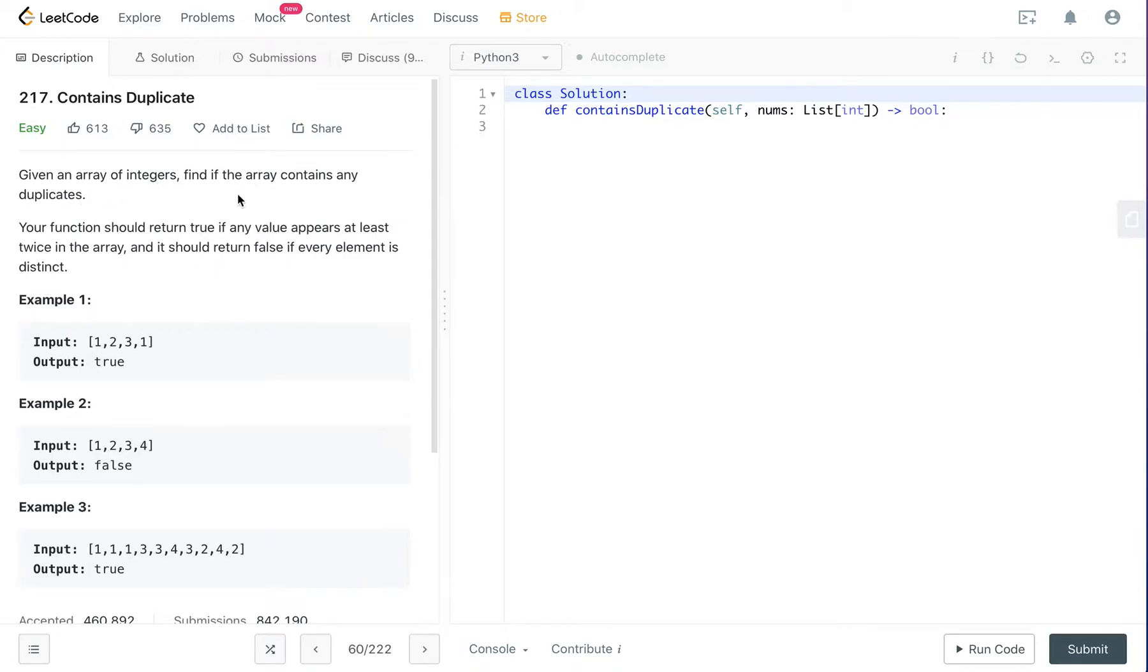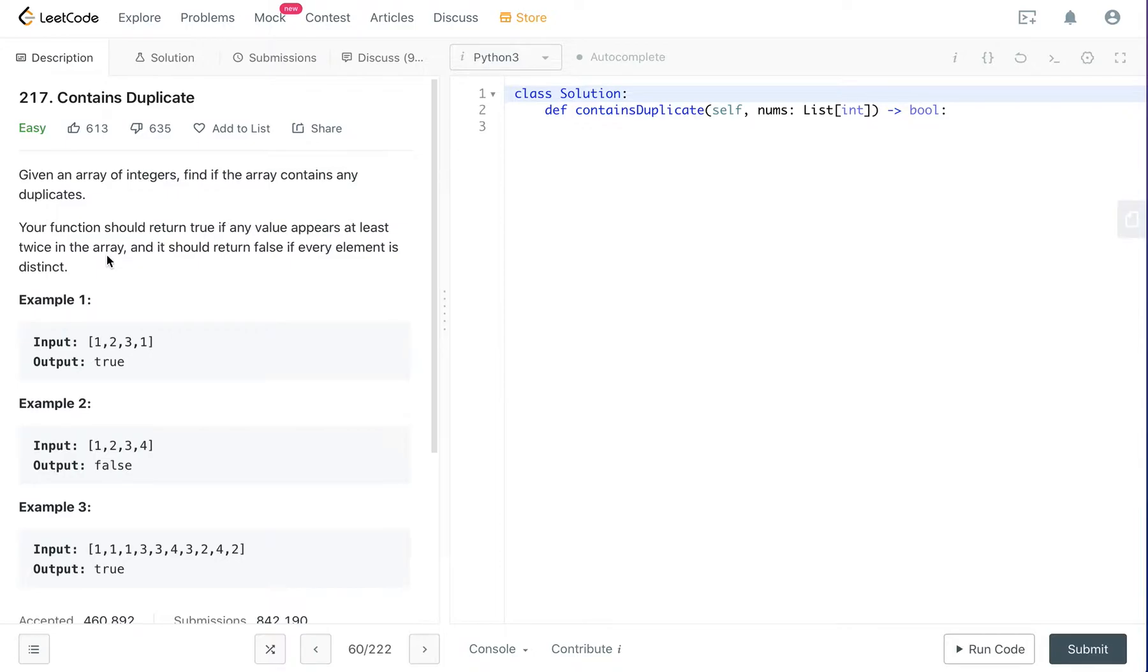Given an array of integers, find if the array contains any duplicates. The function should return true if there are at least two of the same elements in the array and should return false if every element is distinct.